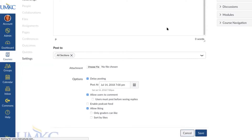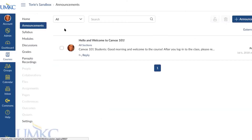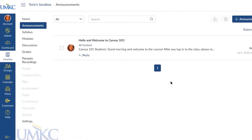Saving the announcement will send it both in Canvas to the student's Canvas Inbox and also to their UMKC email address, so they'll receive that announcement in two different places.